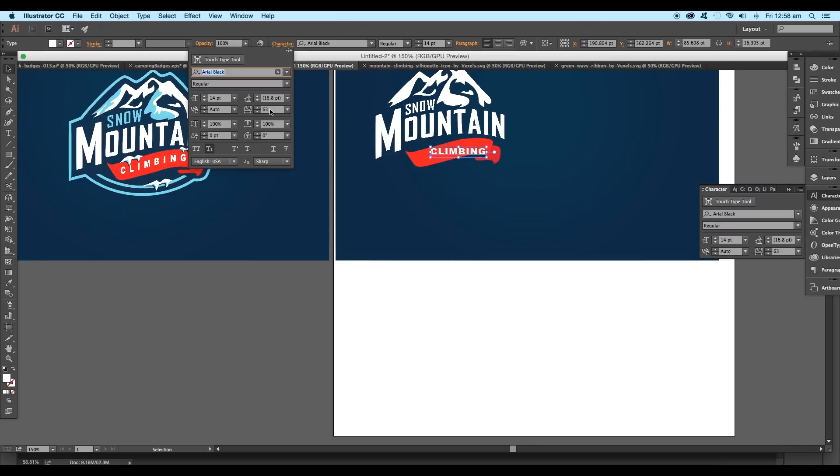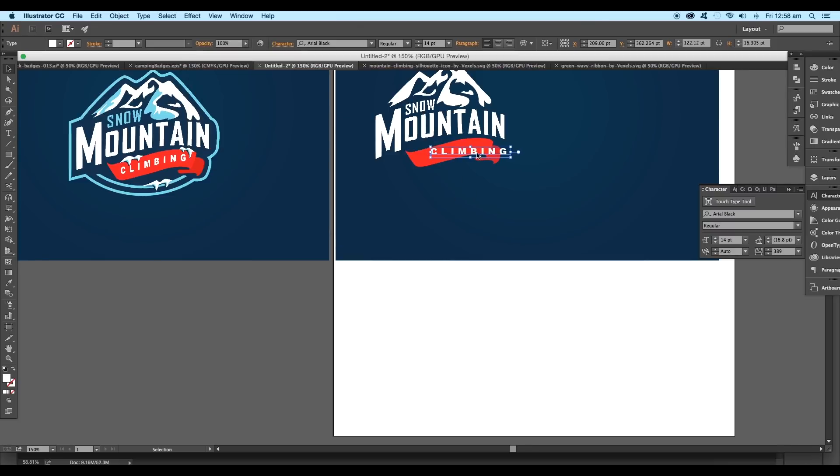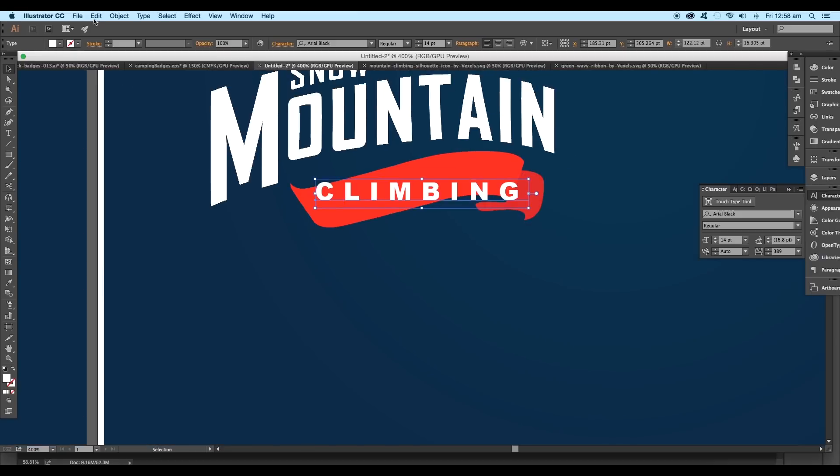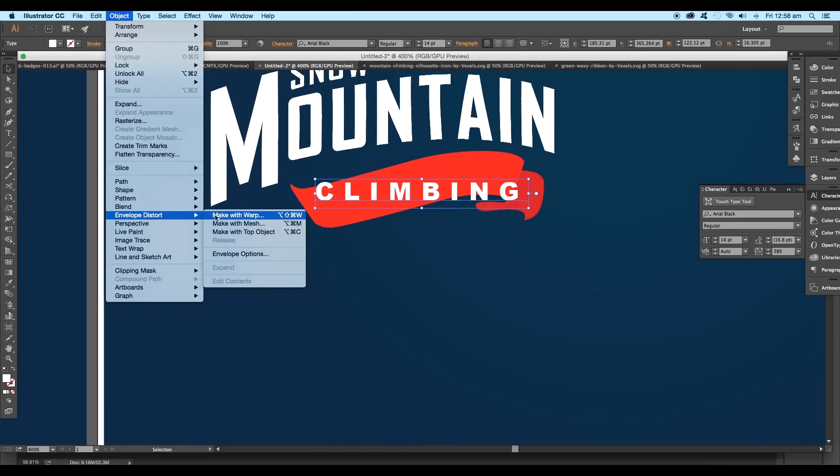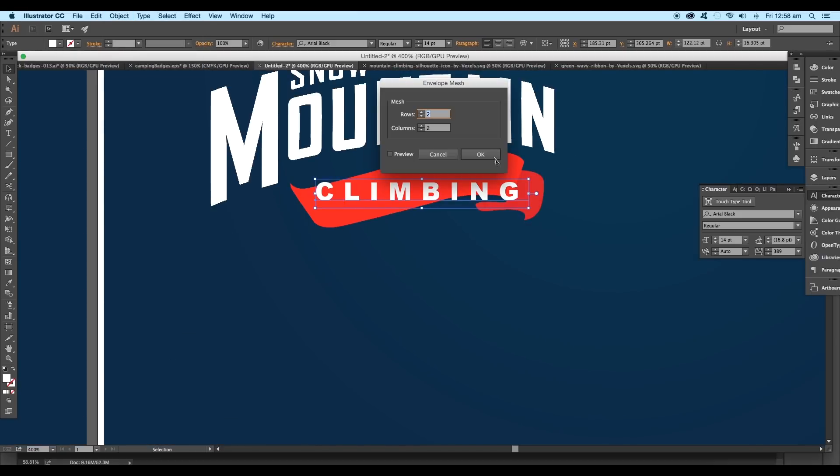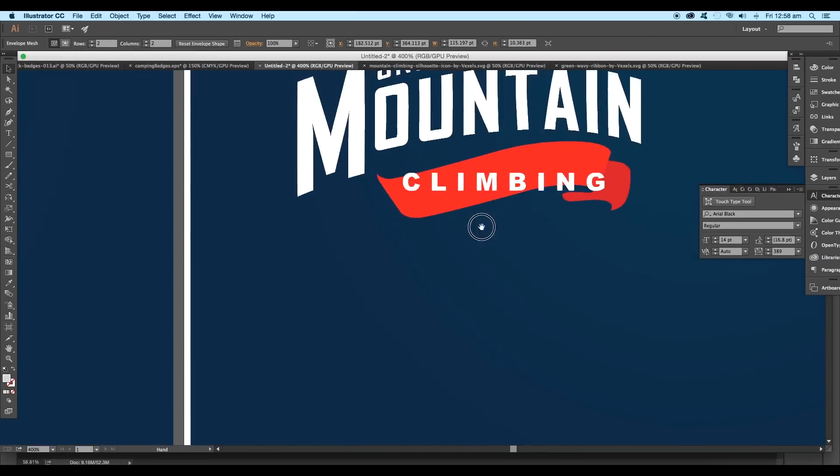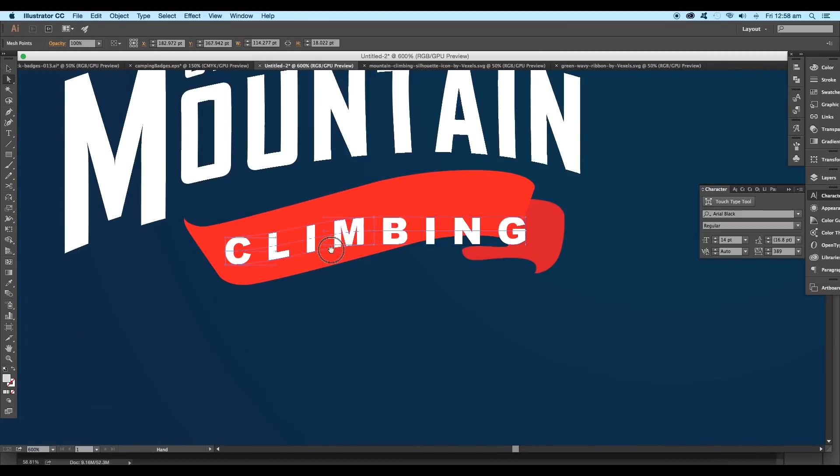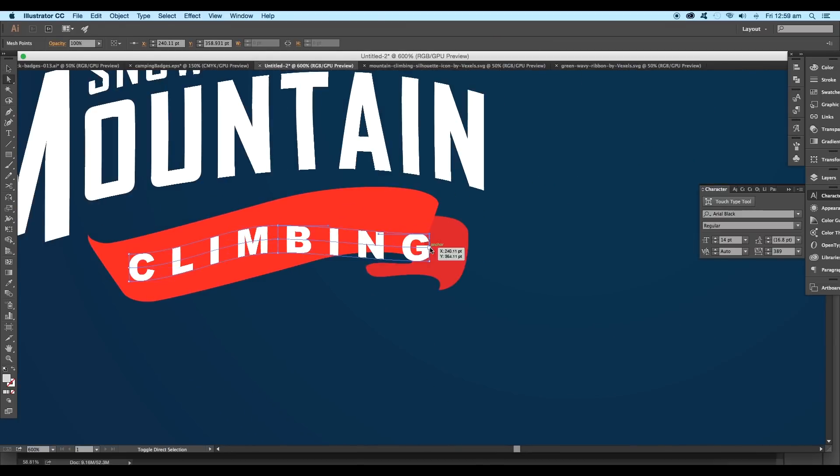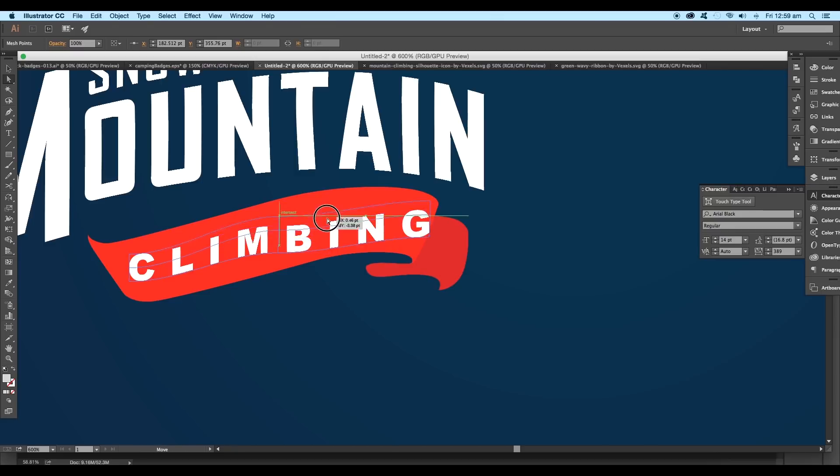Under the character panel, increase the distance between each alphabet. Then go to Object, Envelope Distort, and Make with Mesh. Give the same values, 2 by 2 rows and columns, and start modifying the shape according to the flow of the ribbon.